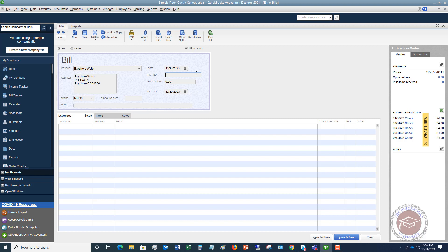Okay now another important thing you want to do is put in the bill number, invoice number, or whatever. A lot of times utility bills don't have invoice numbers but most vendor bills are going to have invoice numbers. Now let me put this in here.